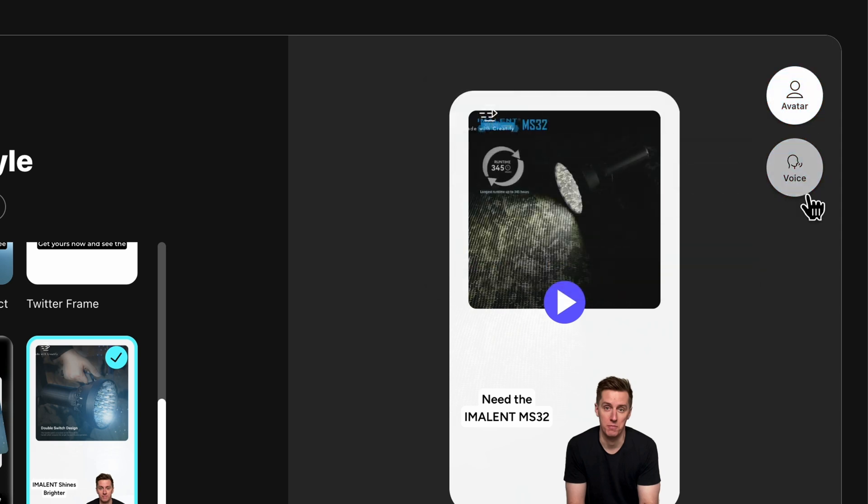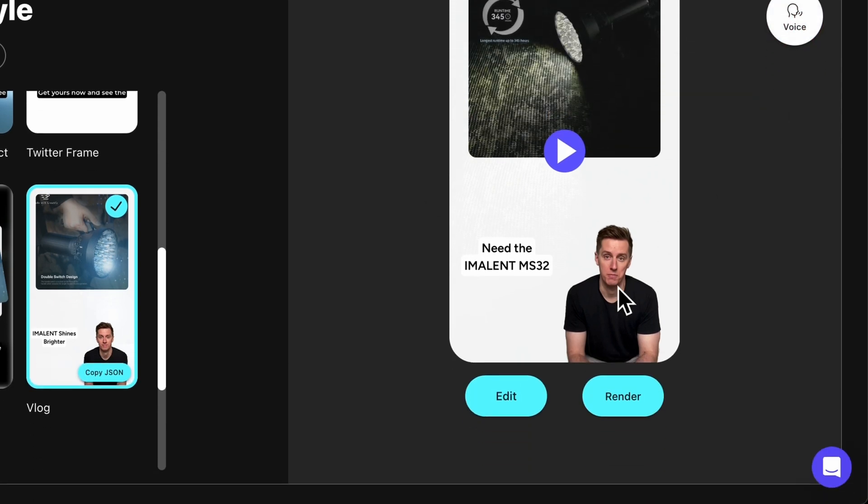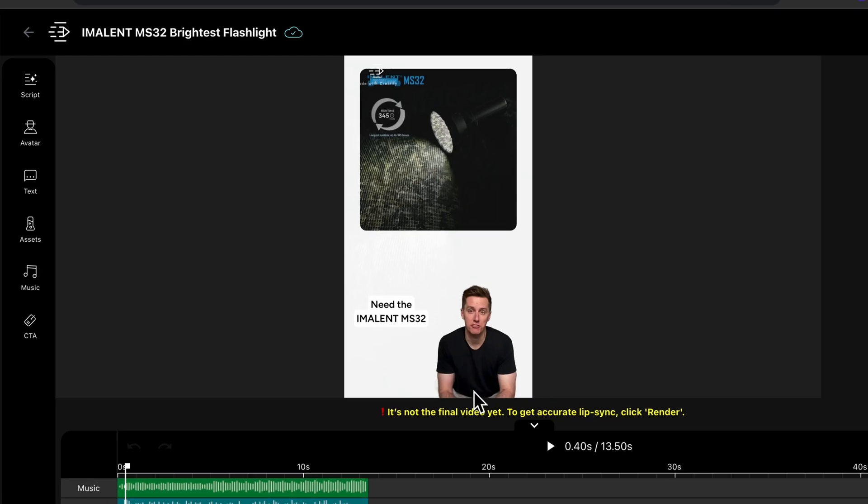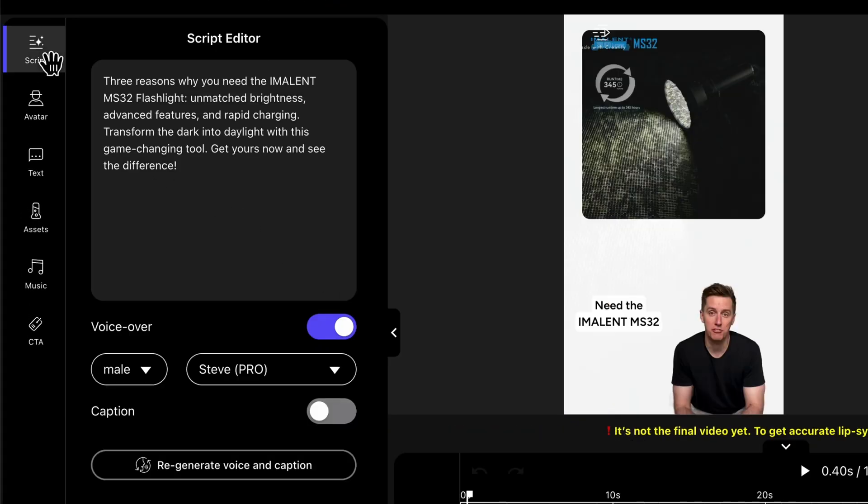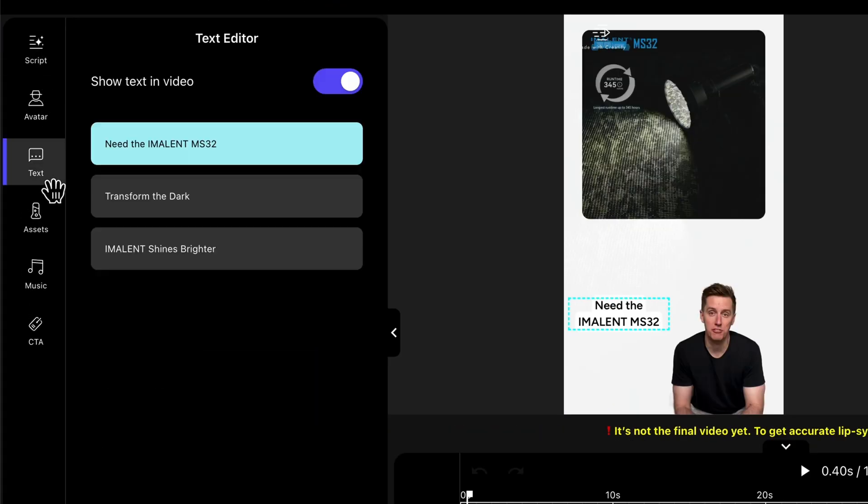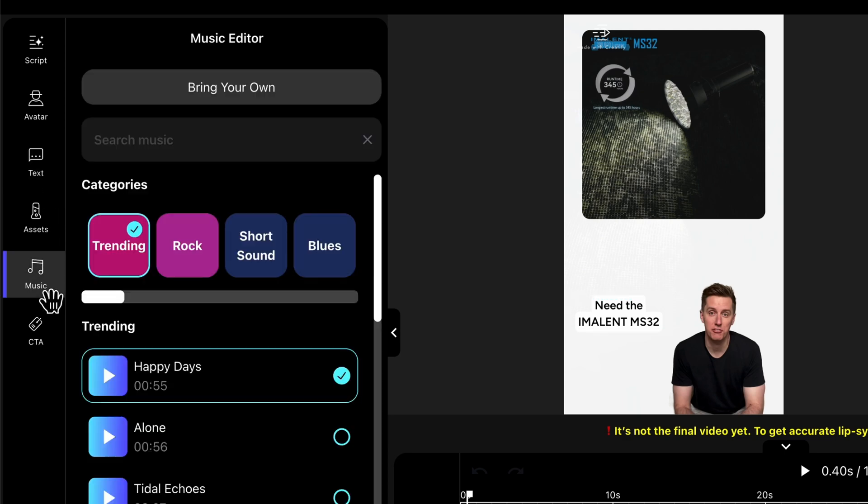For more in-depth customization use edit feature. Here you can regenerate the voiceover, alter captions, or fine-tune the background music to make your ad uniquely yours.